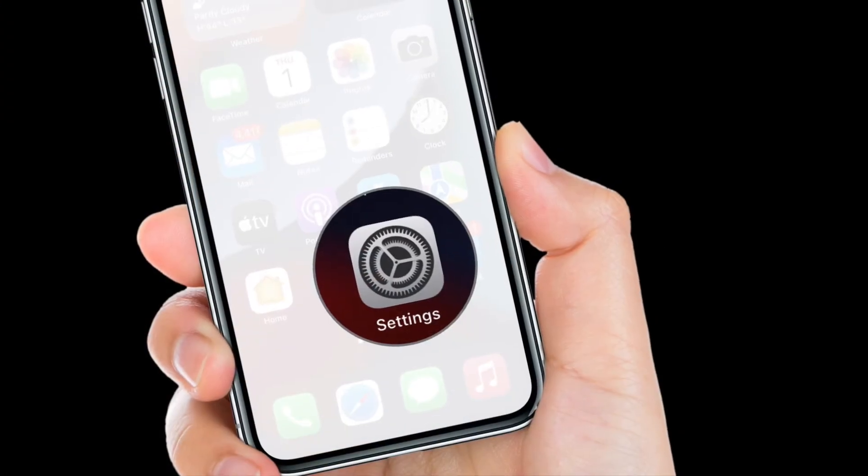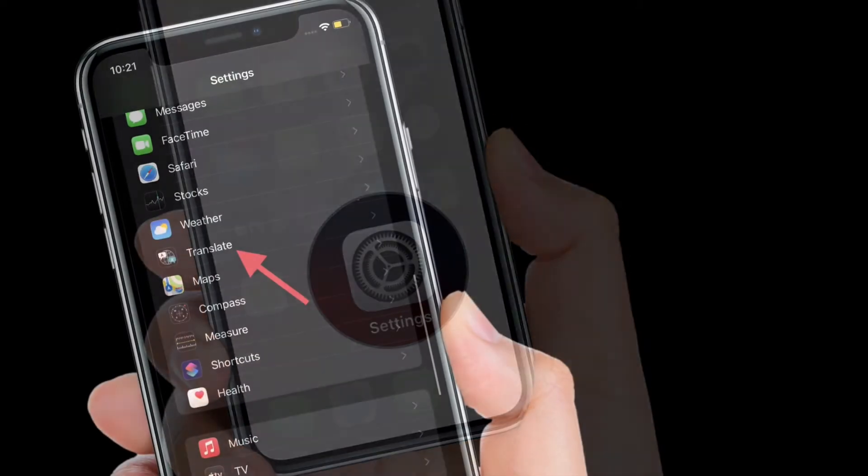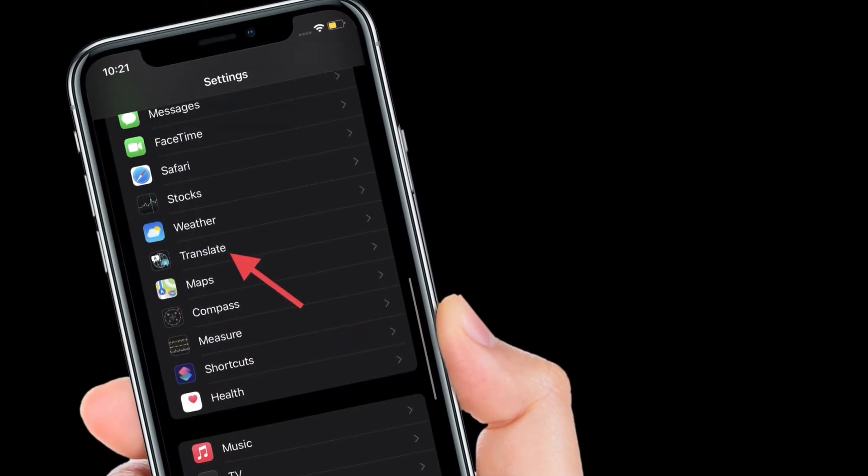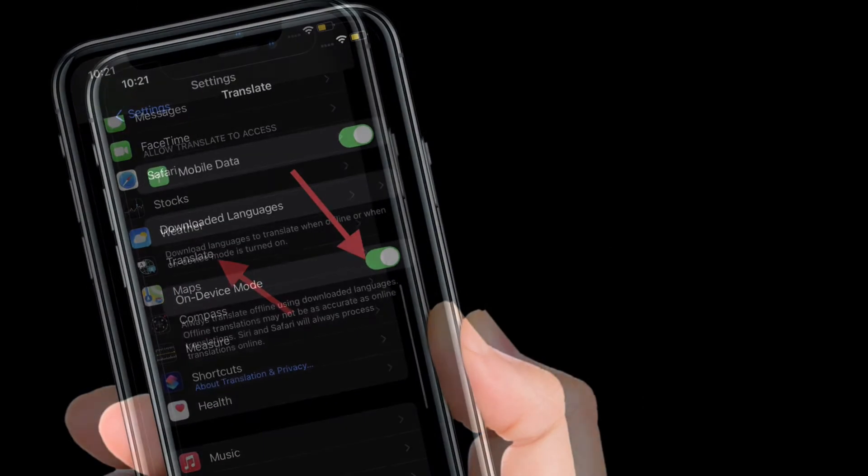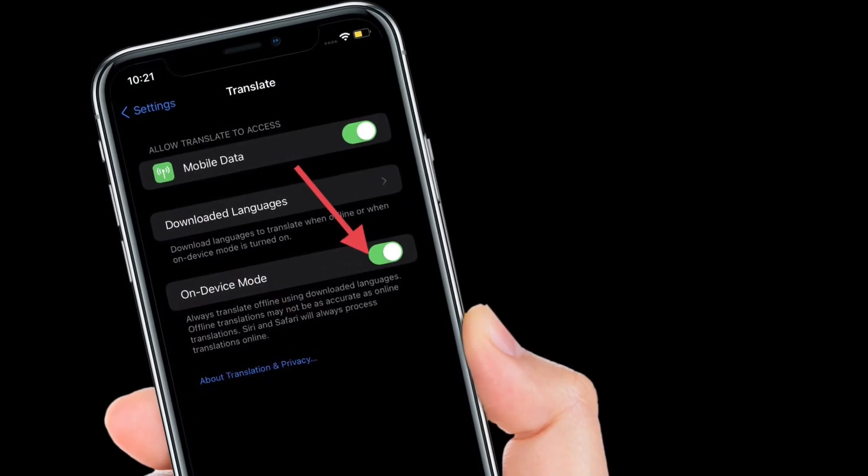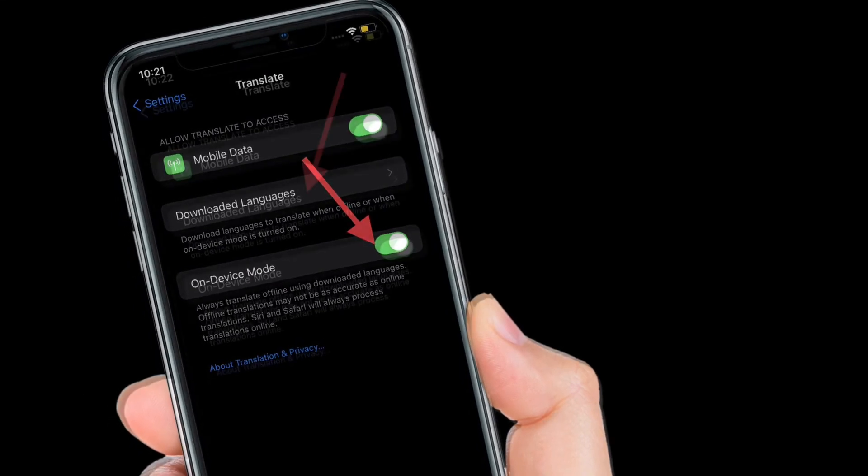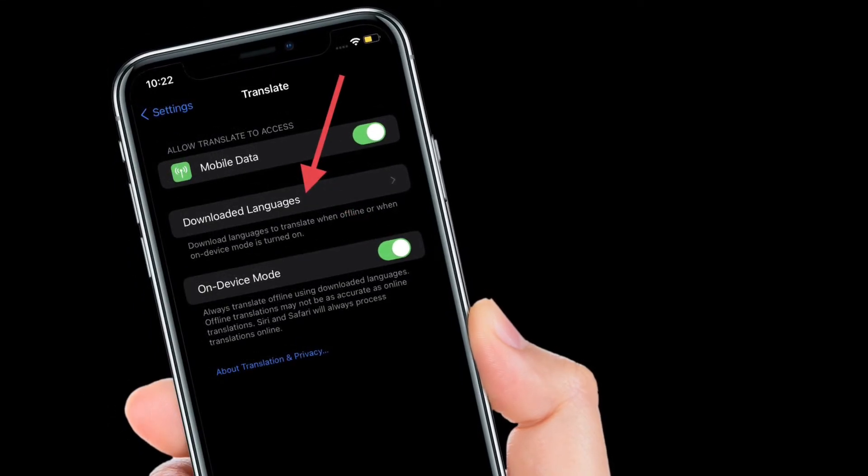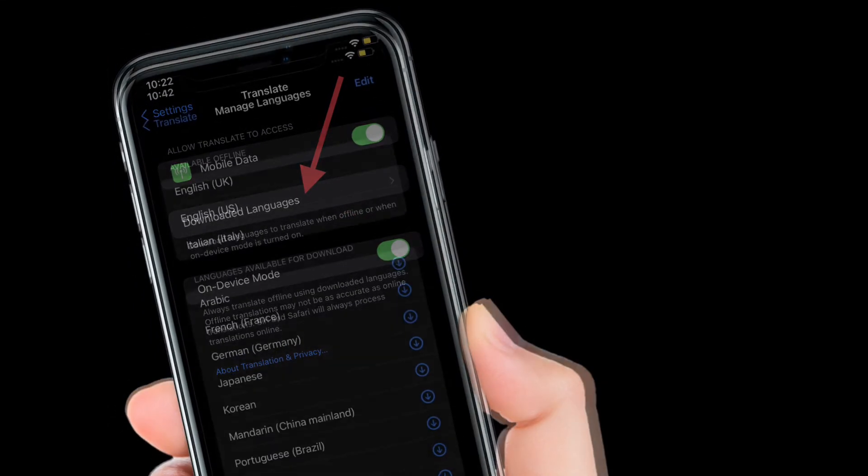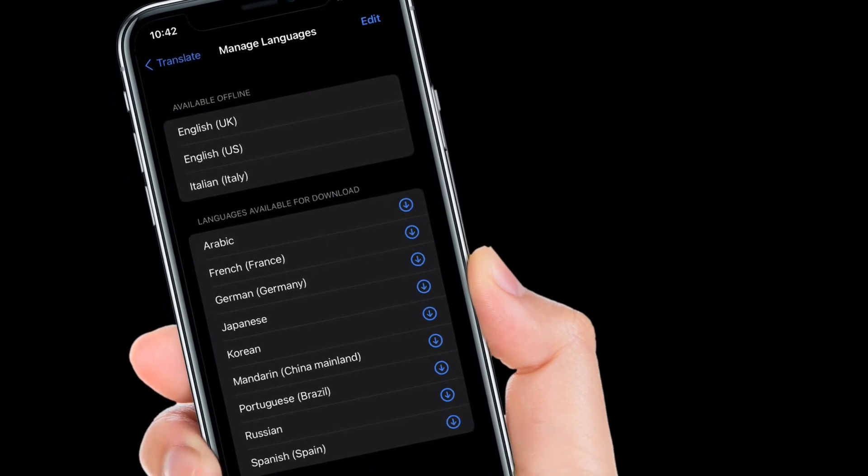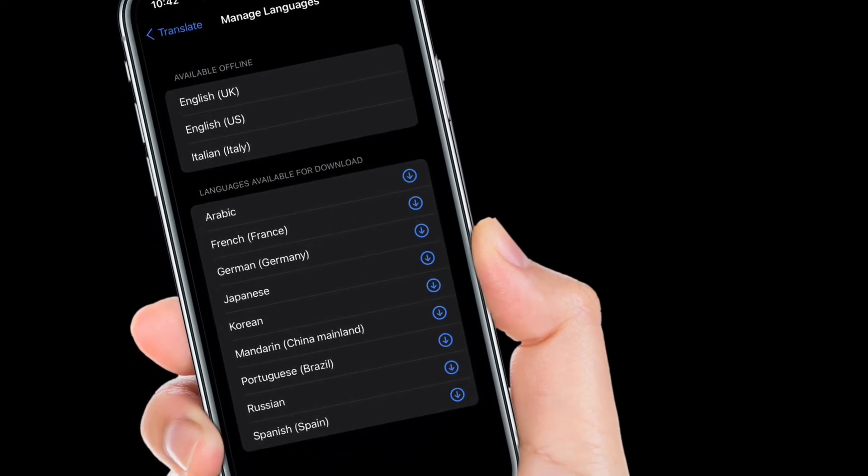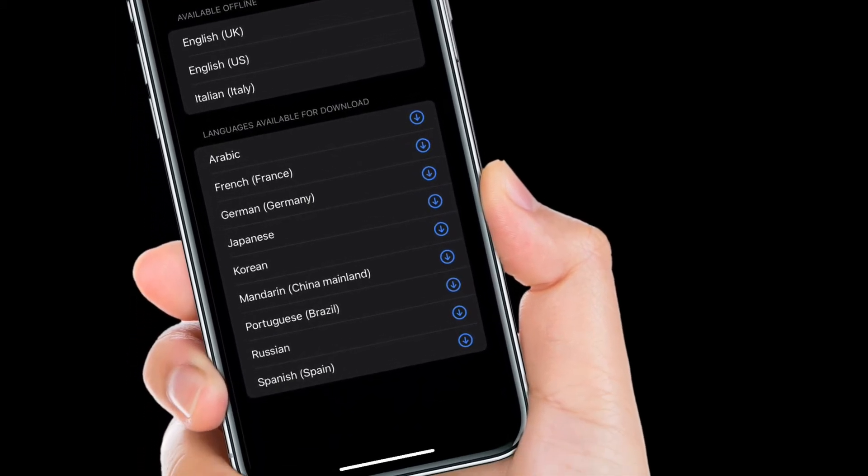To get going, launch the Settings app on your iPhone or iPad, scroll down and select Translate. Now turn on the toggle next to On Device Mode, then tap Downloaded Languages. You have to download the languages that you want to translate offline.